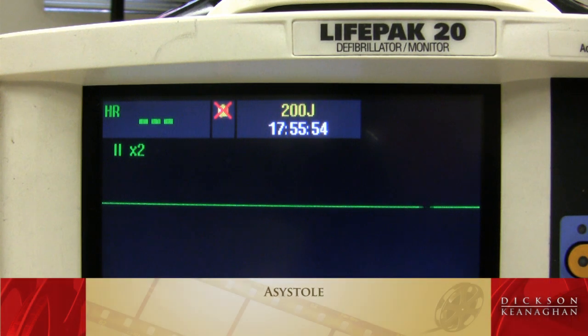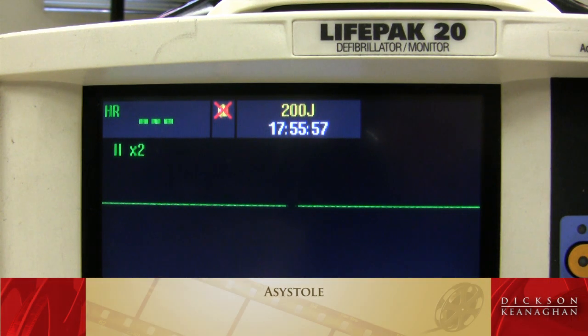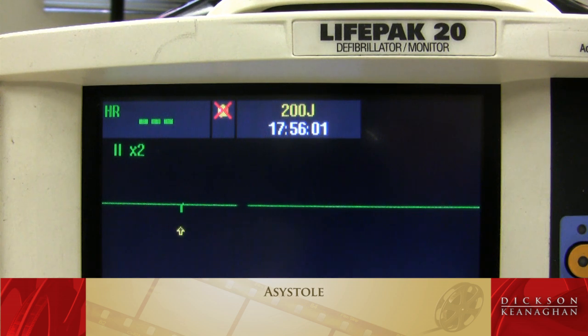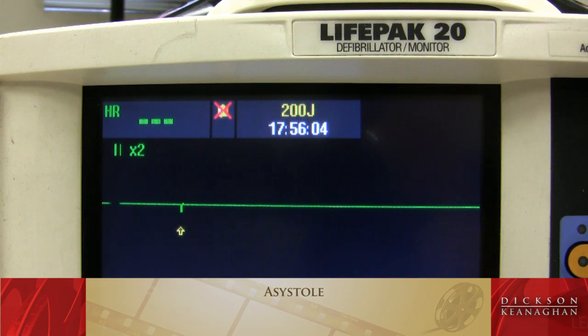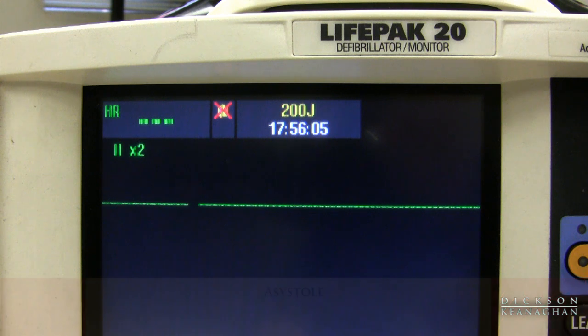Asystole — a deadly rhythm. We will check in more than one lead to see if maybe it is V-fib, but asystole has no rhythm. Start CPR.